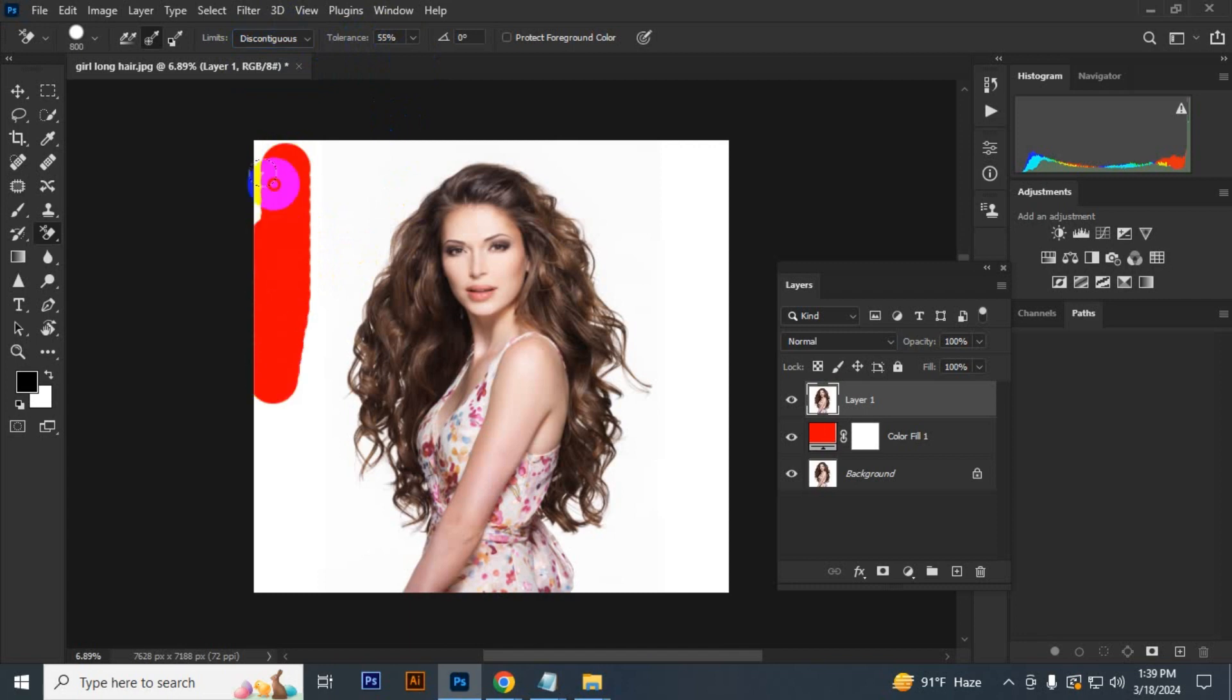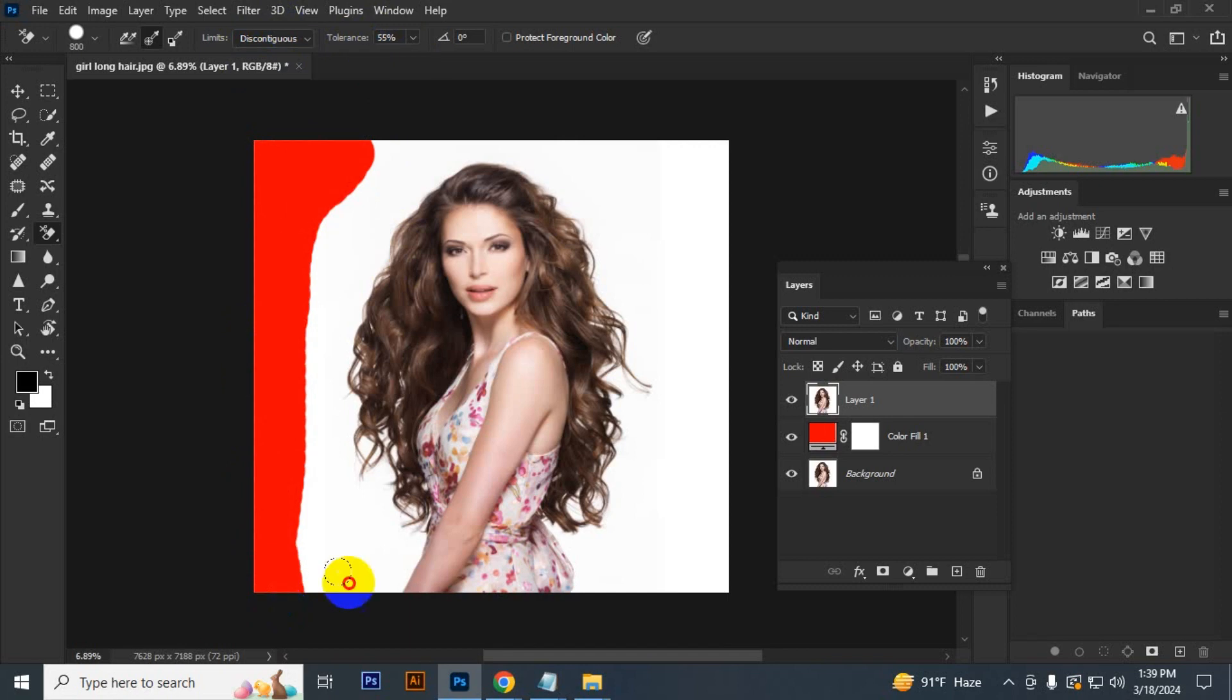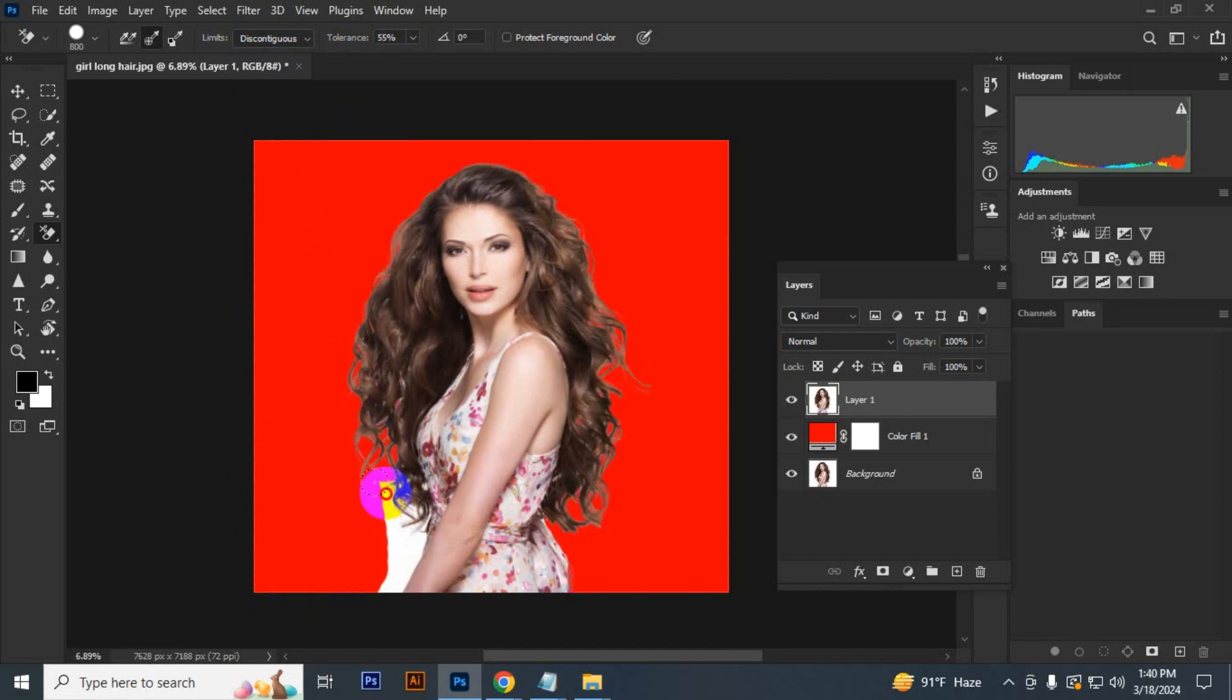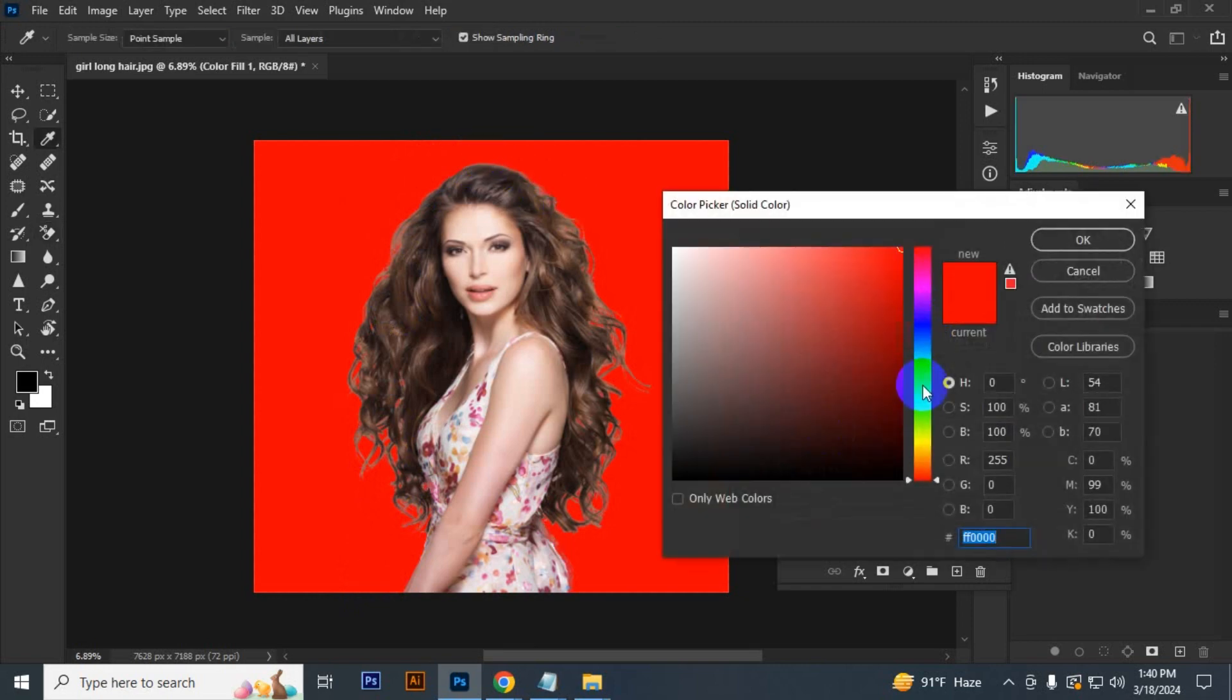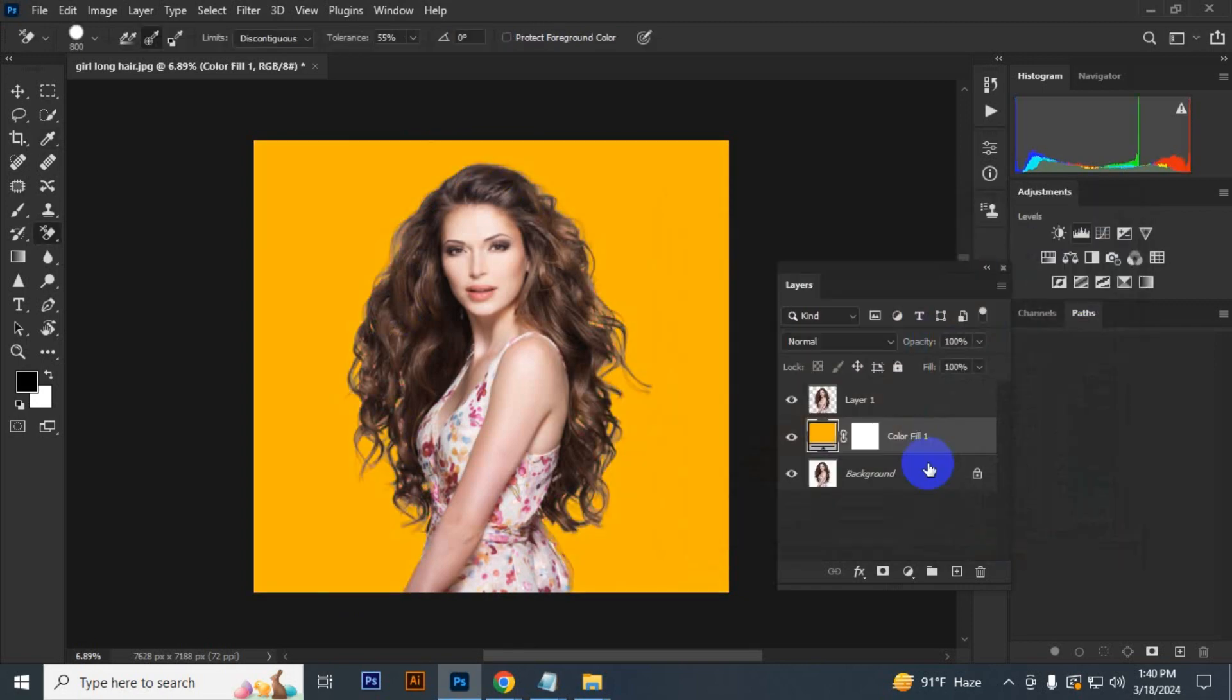Erase without releasing the mouse button and remove the whole background. Then you can change the background color as desired. The background color is changed.